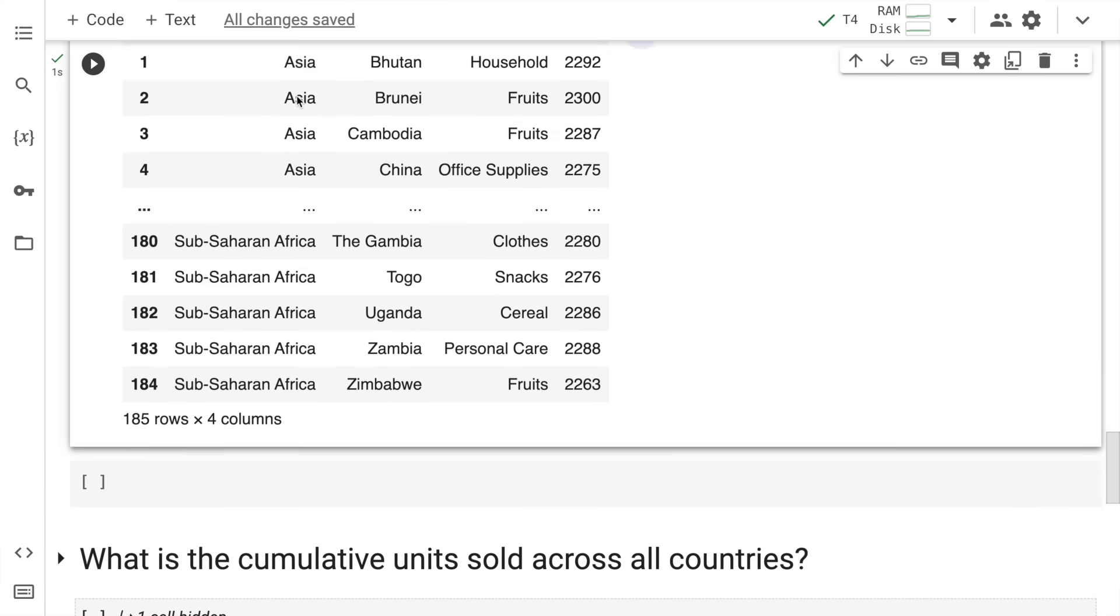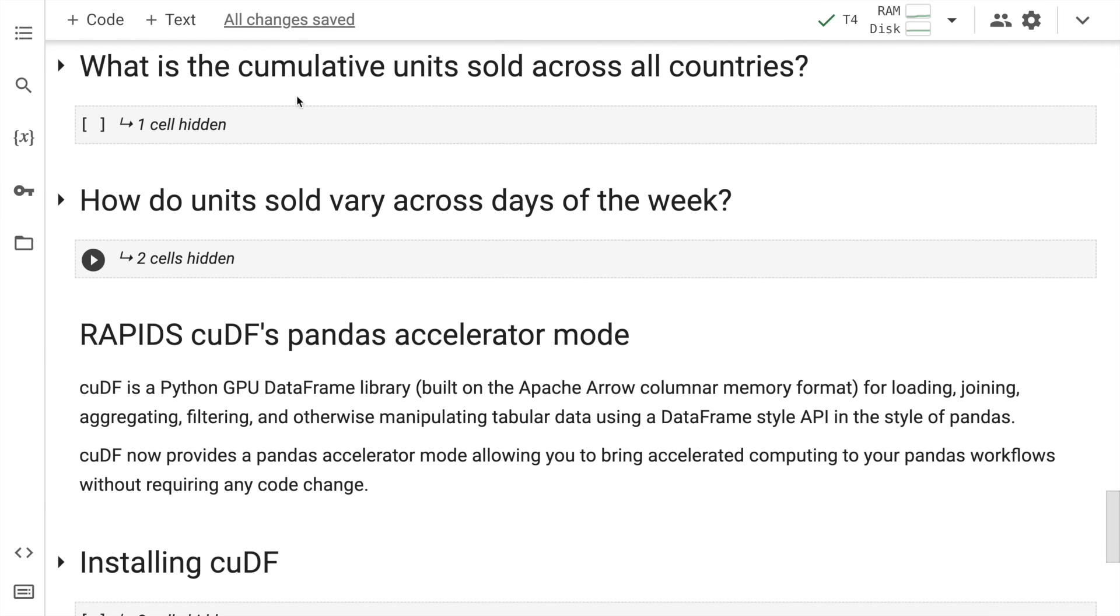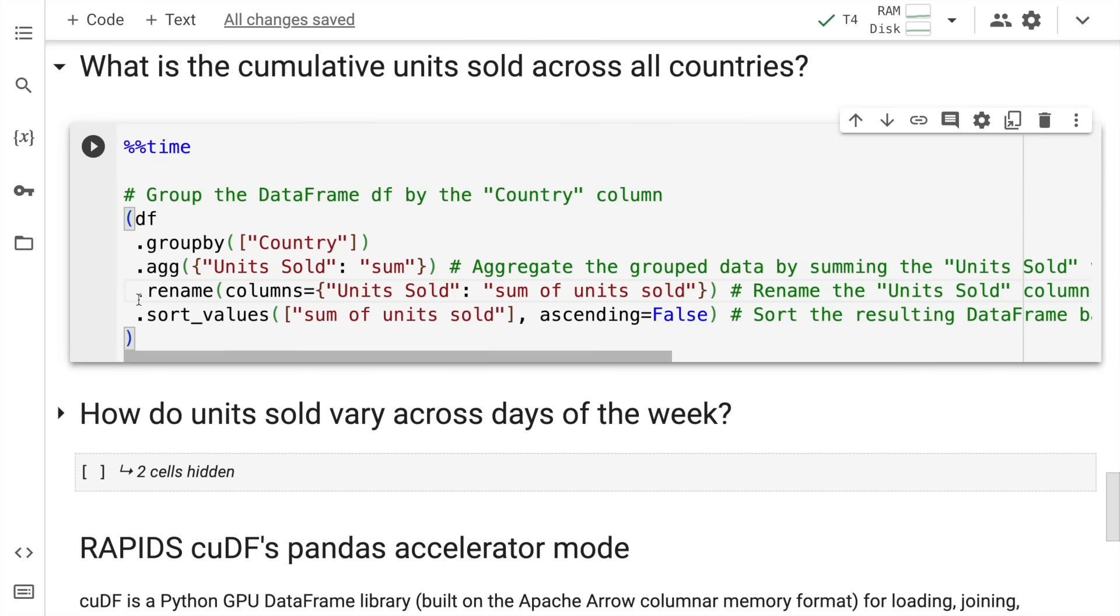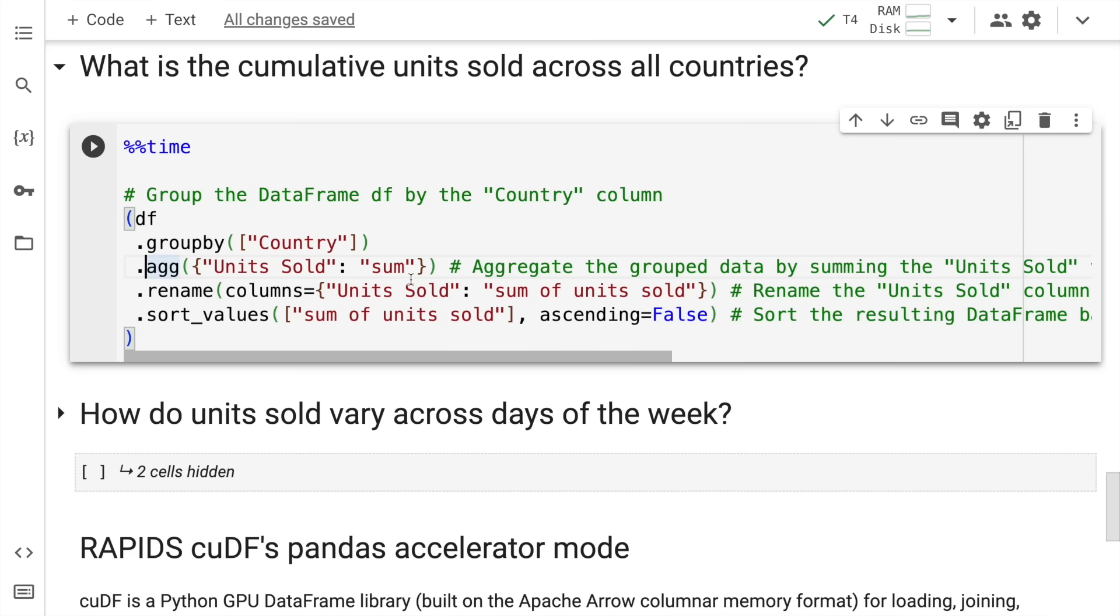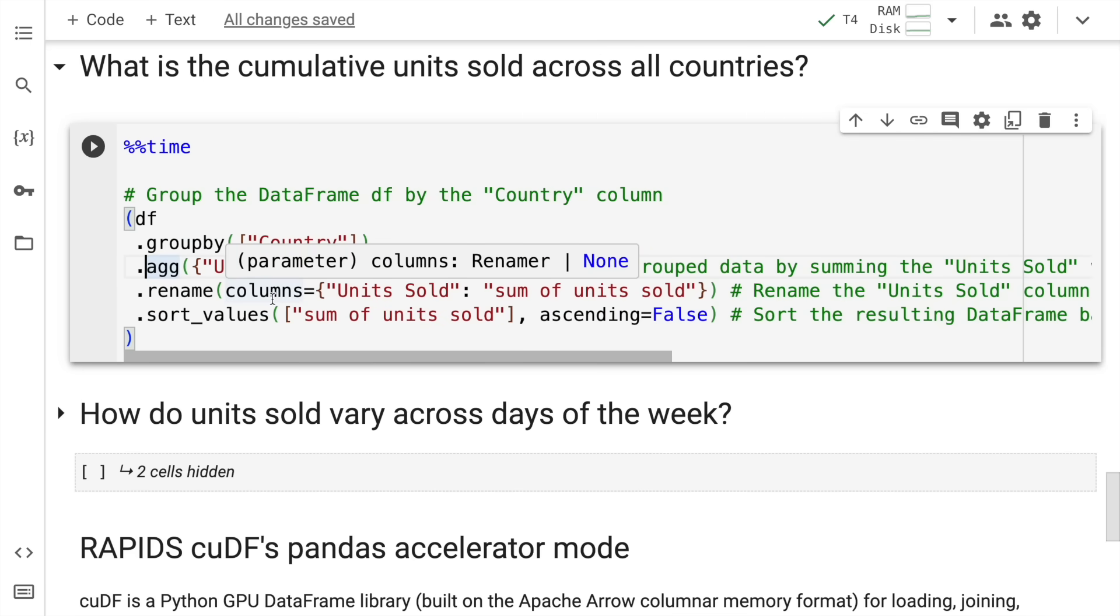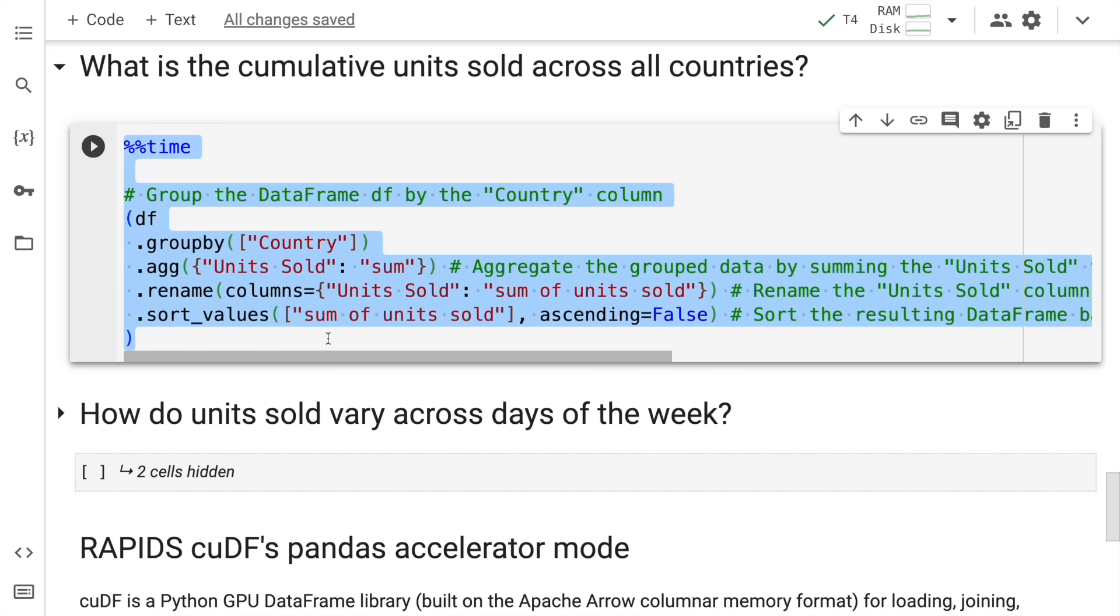Next up, we'll go a bit deeper in terms of analysis. I want to understand what is the cumulative units sold across all countries. In this particular example, I'm grouping the dataframe by country because I want the cumulative units sold across all countries. Then I apply an aggregate function called sum on the units sold column. Then I rename the column units sold to sum of units sold. And finally, I sort the values based on the units sold column.